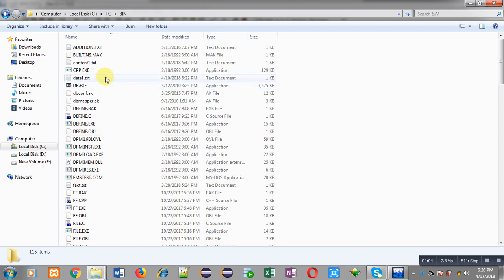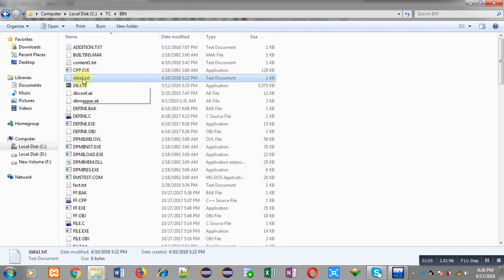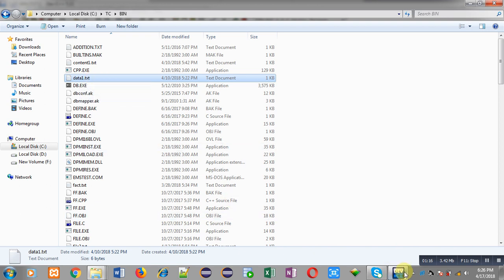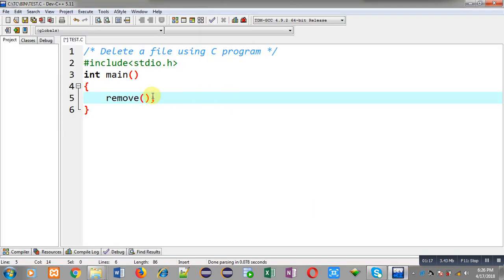Here you can see a text file called data1.ext — it is a Notepad file. I want to delete this data1.ext from the bin folder. So now I am going to write the name of this file, data1.ext, as the argument to the remove function.